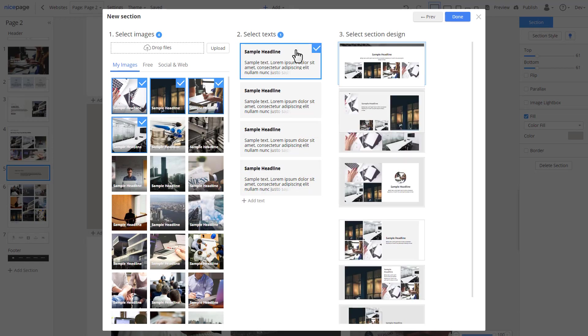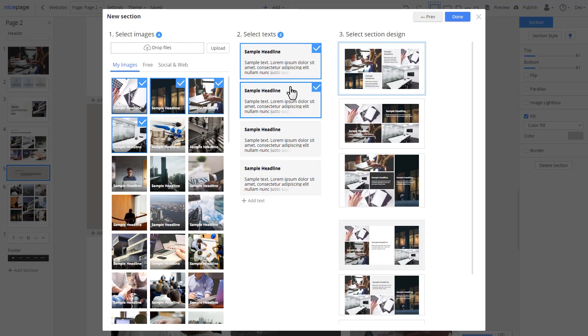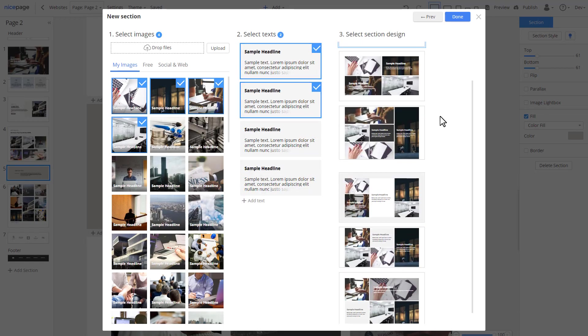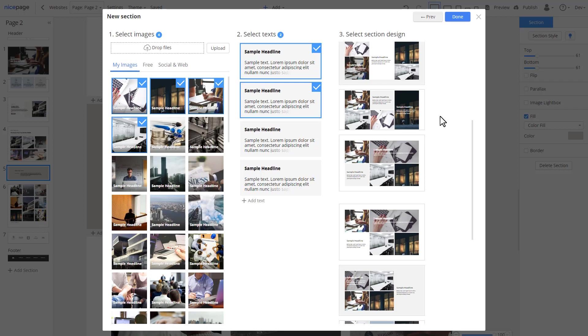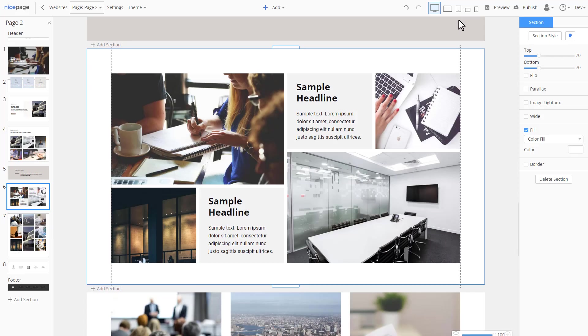Select images for the section. Select texts. Then select a style from auto-generated variants. Finally, add this section to your page.